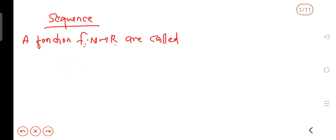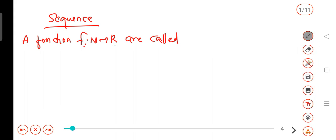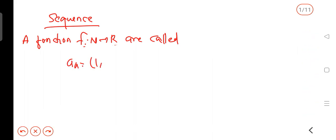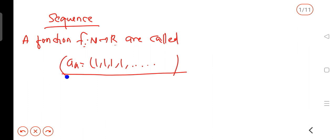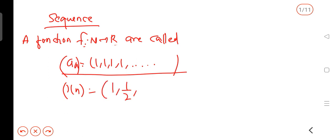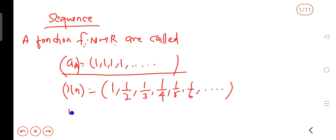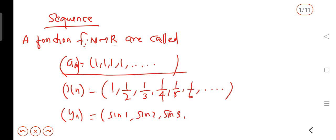For example, consider the sequence an equal to 1/n. This gives us: 1, 1/2, 1/3, 1/4, 1/5, 1/6, etc. Another example is the sequence: sin1, sin2, sin3, etc. These are examples of sequences.